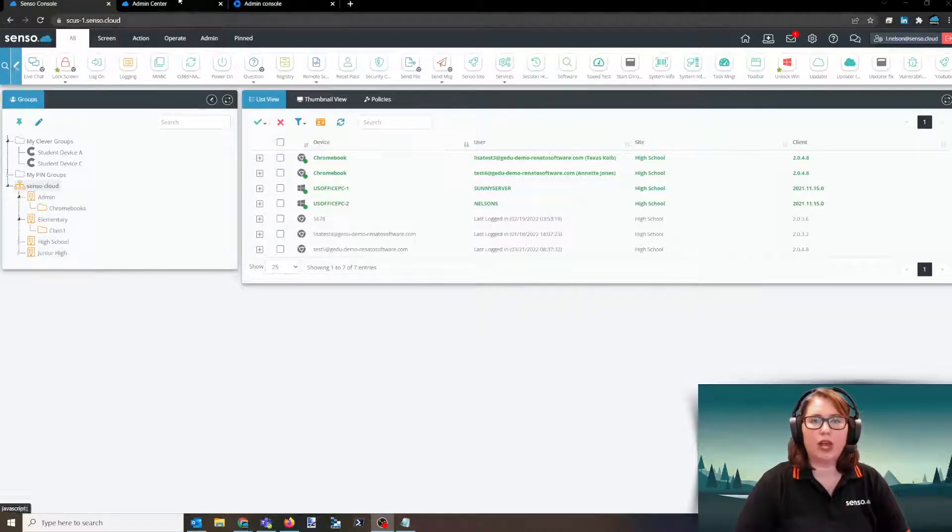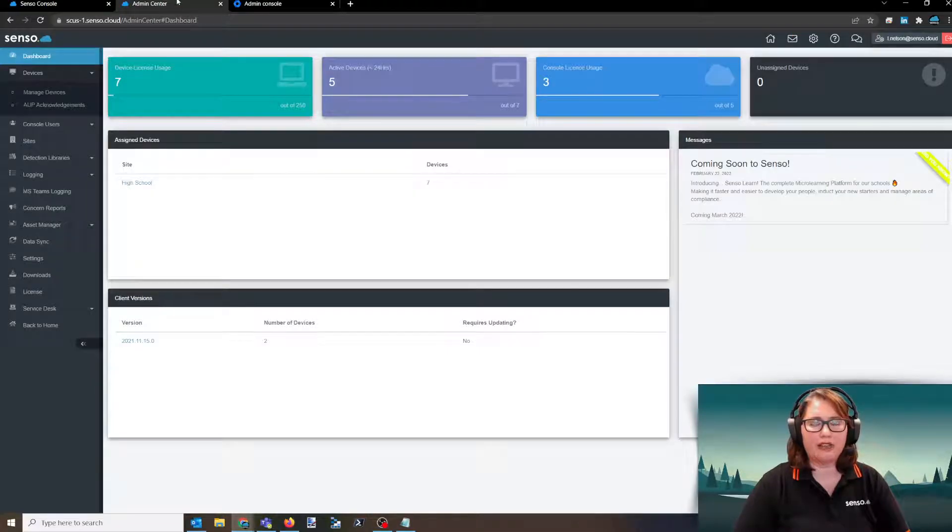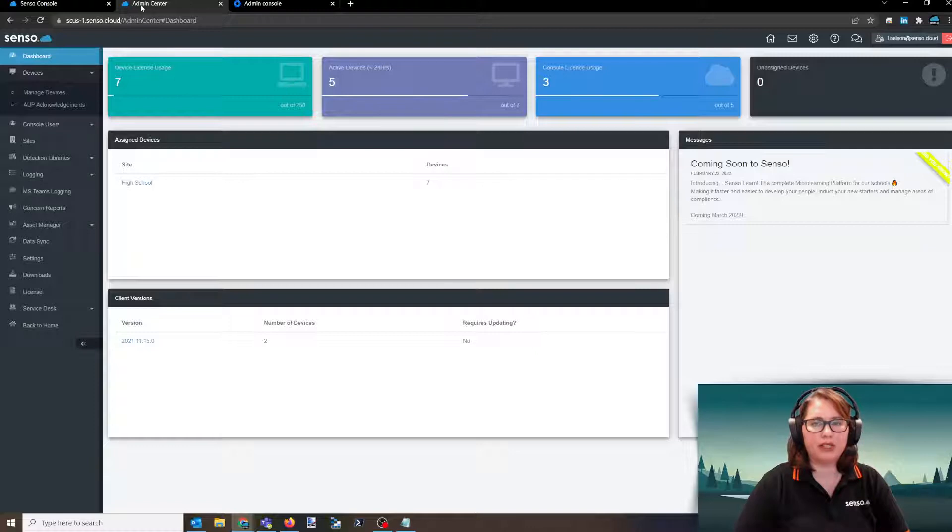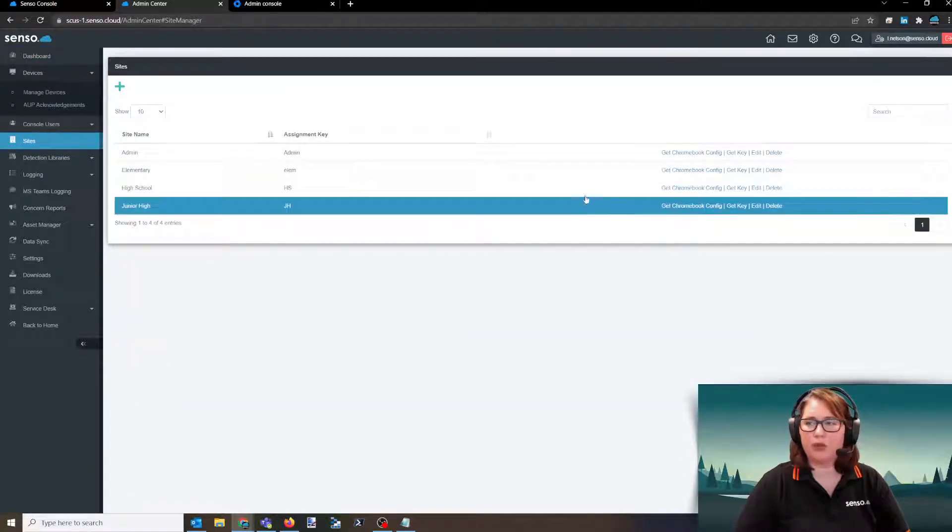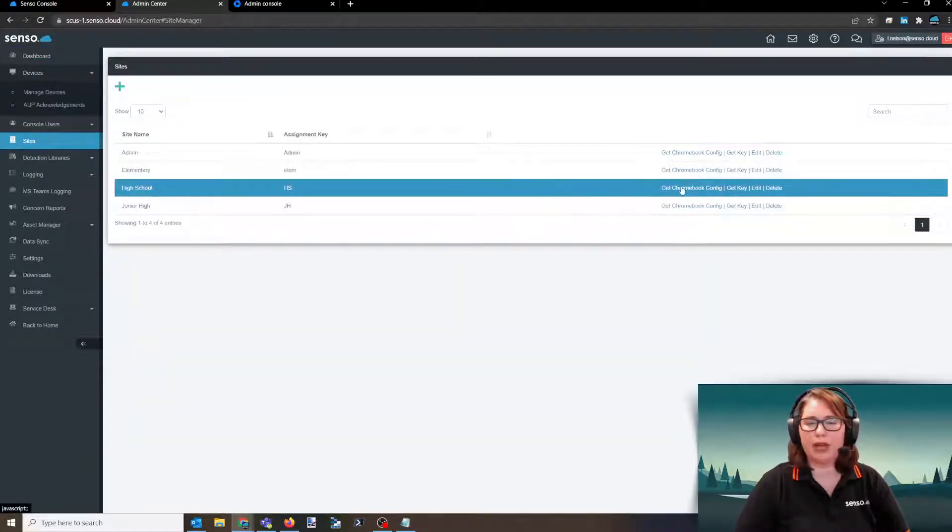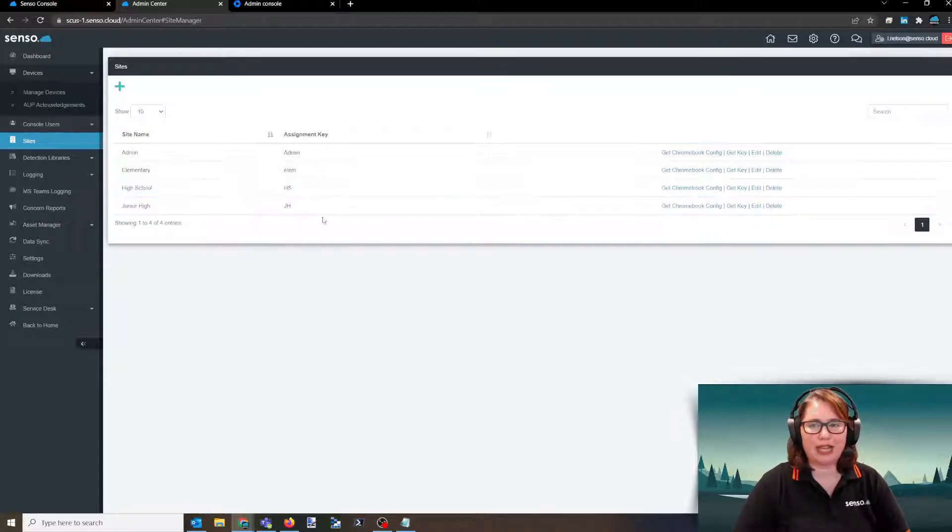I want to push my devices into my high school area, so I'm going to go to the admin center of my Senso portal. I'm going to go to sites and then I'm going to get my Chromebook configuration from my high school site.